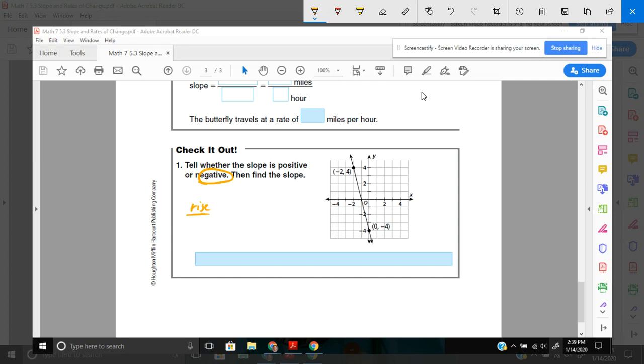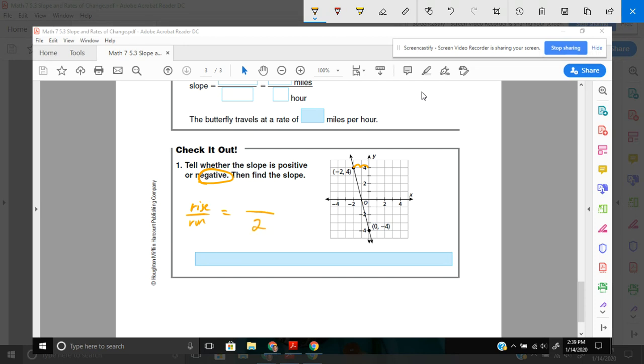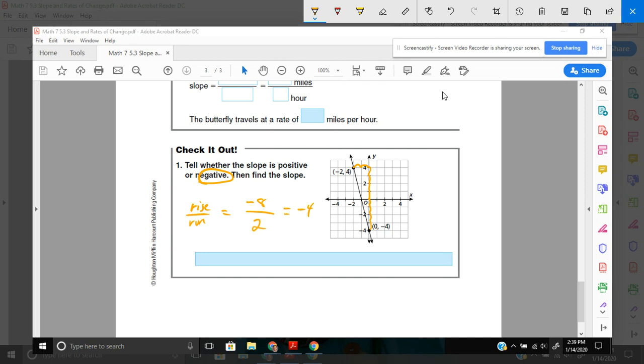Rise, over, run. I can start here. I can start here. It doesn't matter. I'll start here. I want to go from one point to the next. I'm going to go over, one, two. If I go over, remember, that's my run. So, I went to the right two. That would be positive two. And I went down, one, two, three, four, five, six, seven, eight. And down eight would be negative eight. So, negative eight divided by two would give me negative four for my slope.